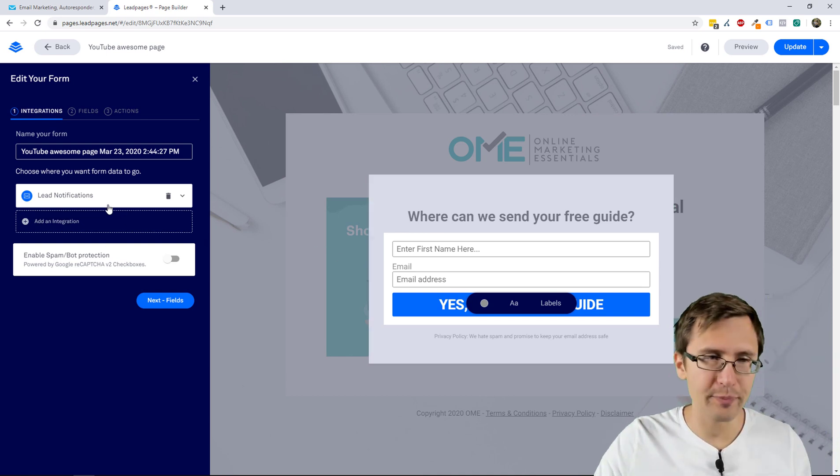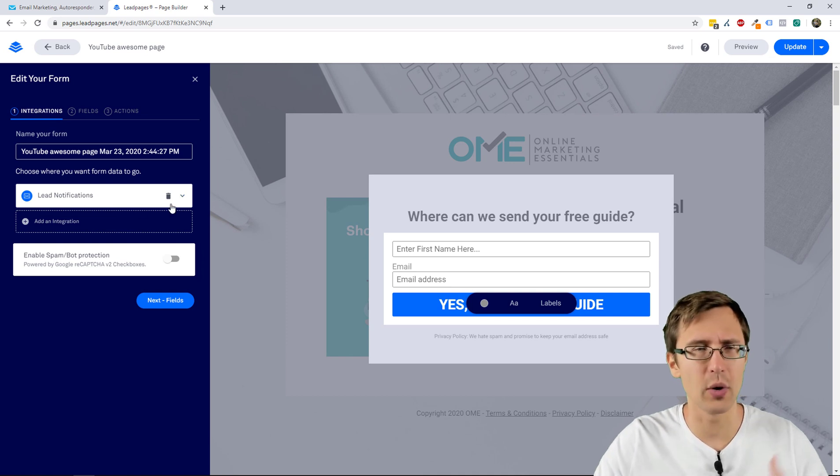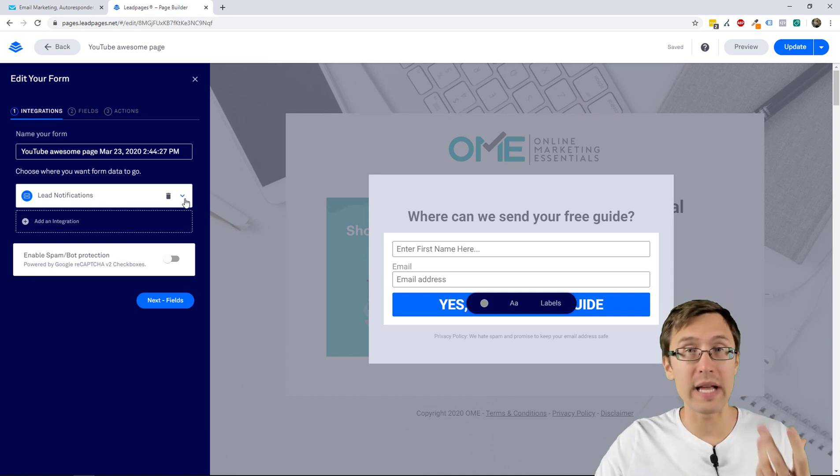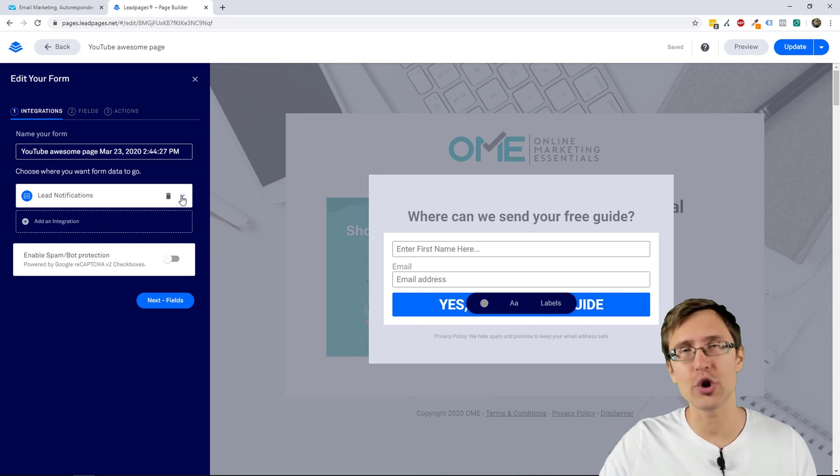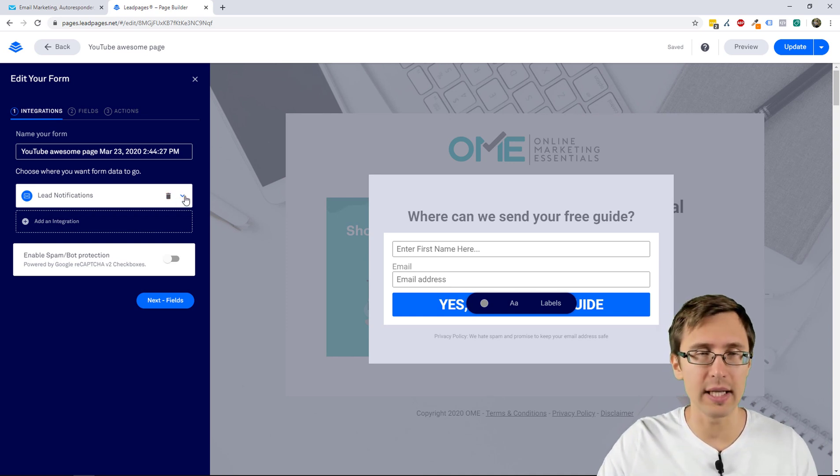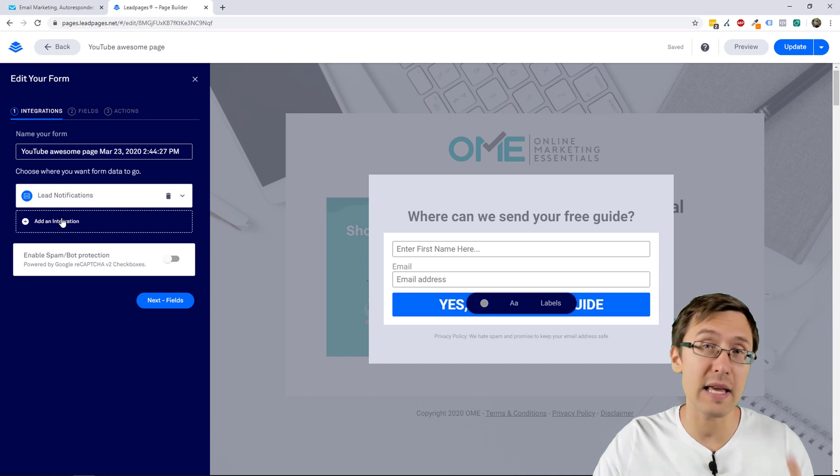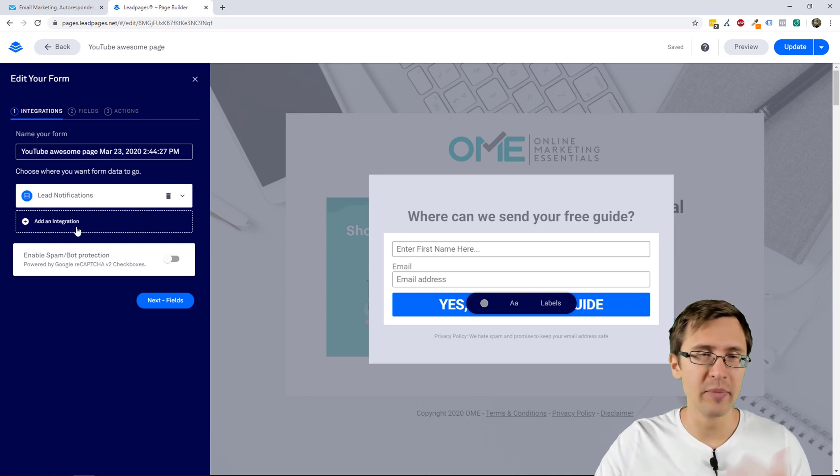So this is your lead notification. That's the first one, so you will be sent an email whenever you get a new subscriber. If you don't want that, you simply delete it. And if you want to change your email, you click that little dropdown and you edit the email that's there. Very simple.